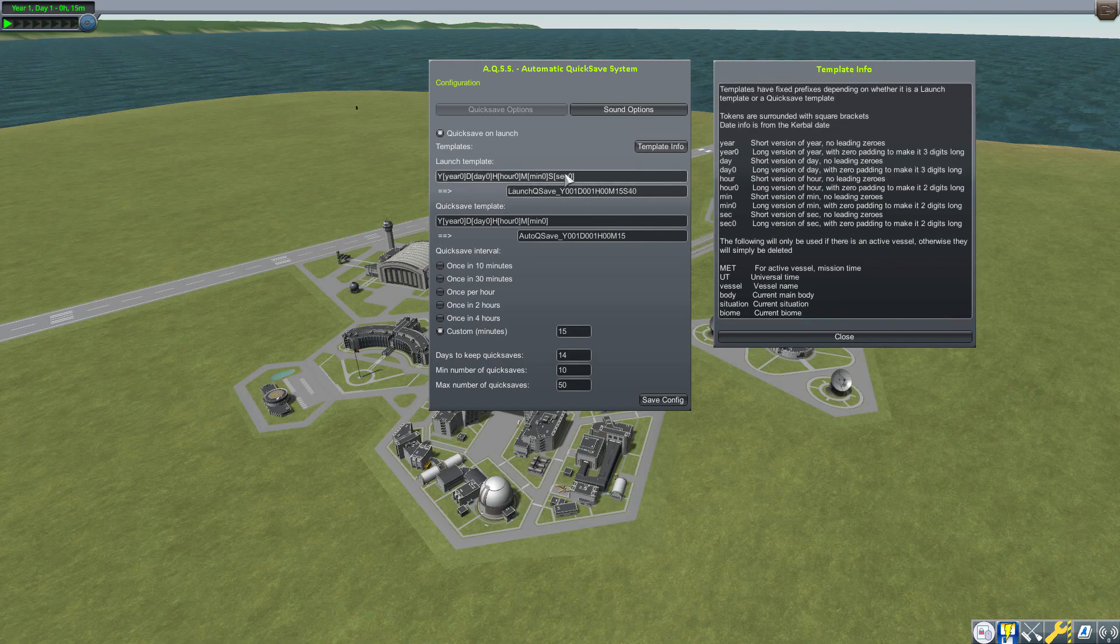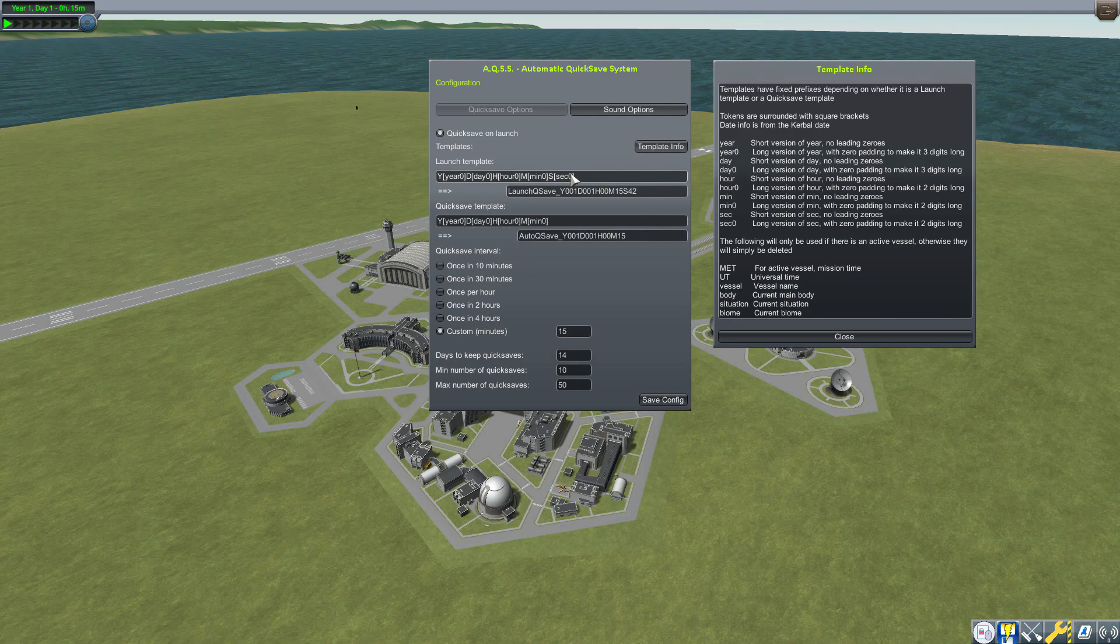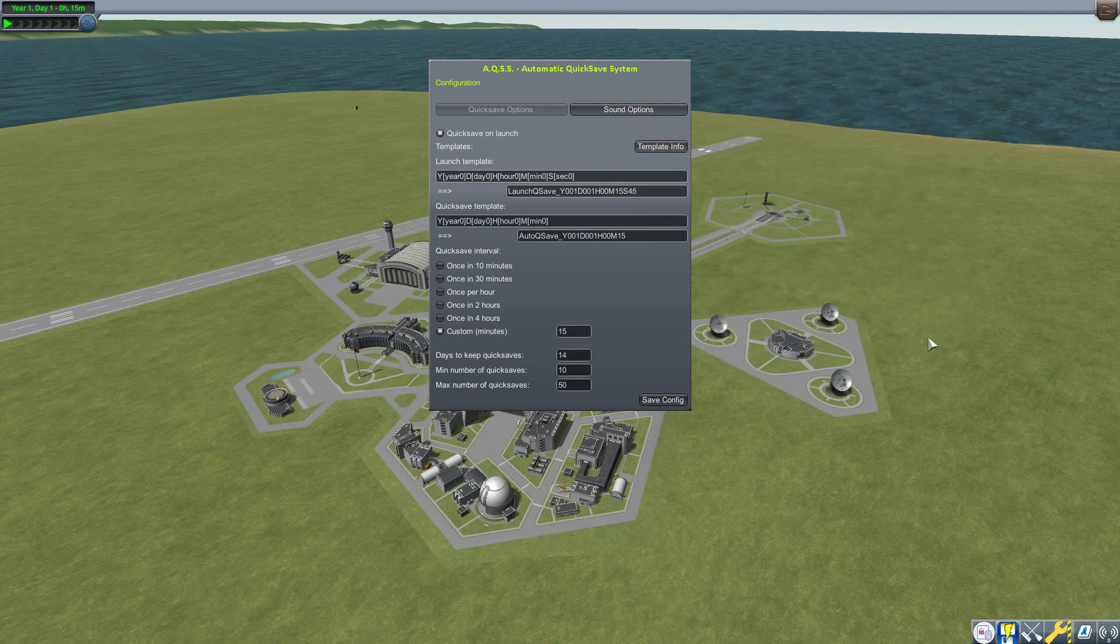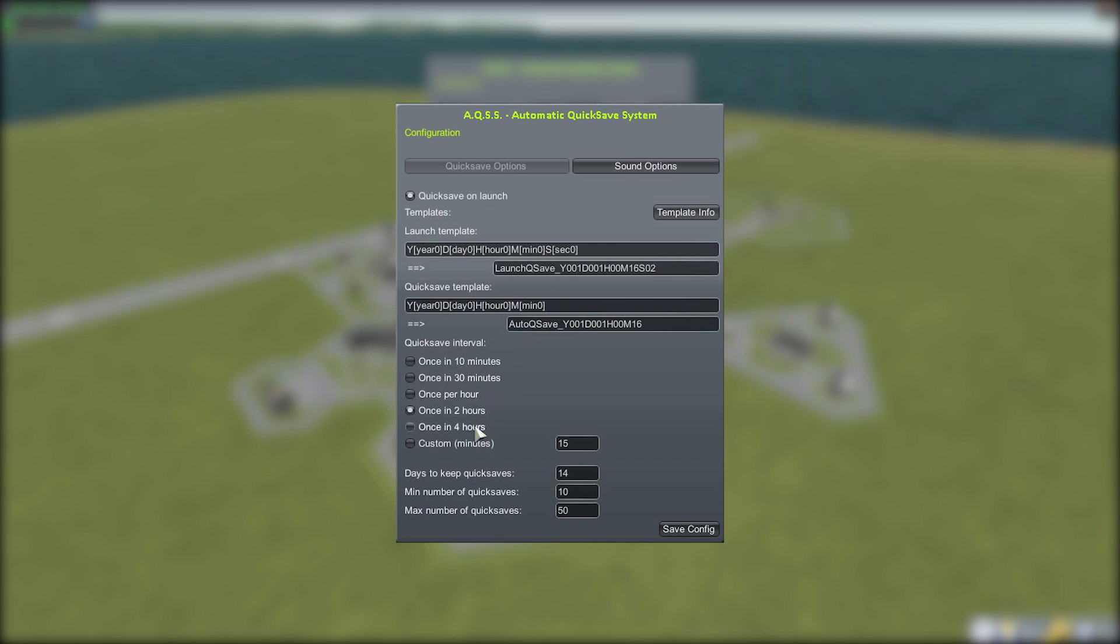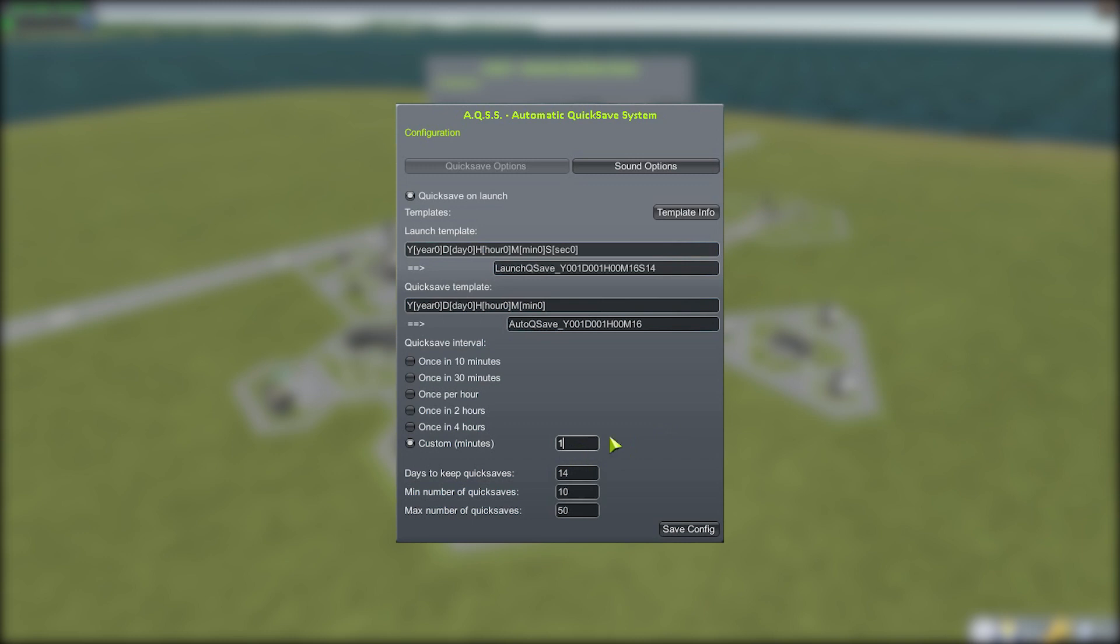Moving back to the main thing here, we then have the quicksave interval selection, which is how long it's going to take to do a quicksave. You can select between once in 10 minutes, 30 minutes, an hour, two hours, four hours, and even a custom one in minutes where you could have as low as one or as much as whatever you'd like to type in. I like that we have the custom one so you can do it to how often you want it.